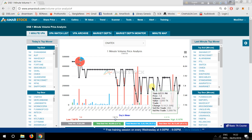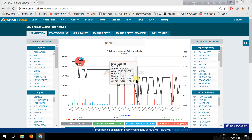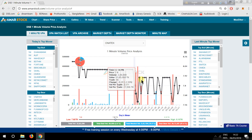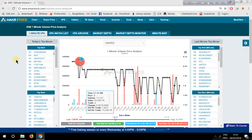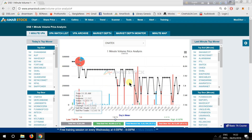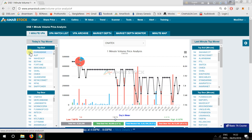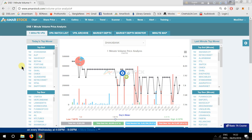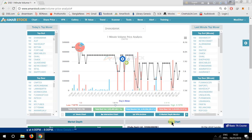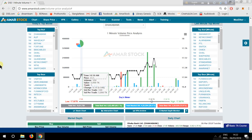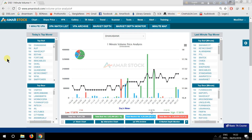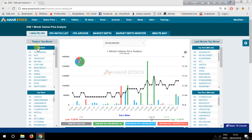We have to click on the red bar and the green bar. We have to click on the bull volume, bear volume, and neutral volume. We have to click on this option. This option is today's stock mover.